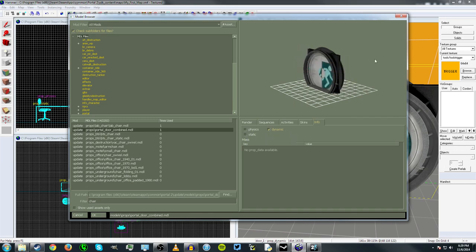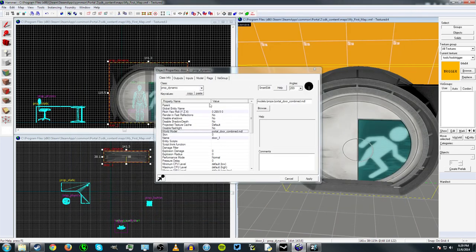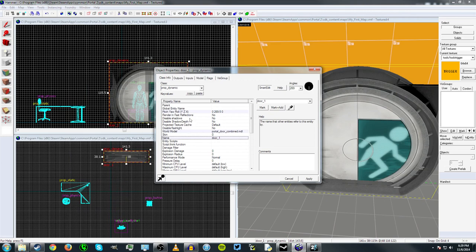You have to run it as a prop underscore dynamic or it won't render. And then I've given it a name door underscore one.